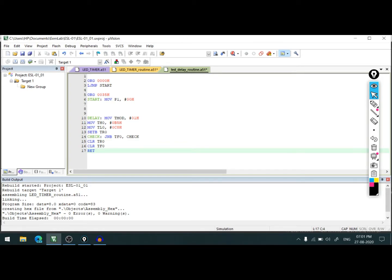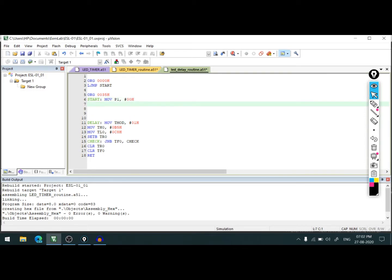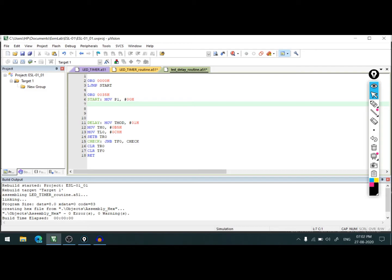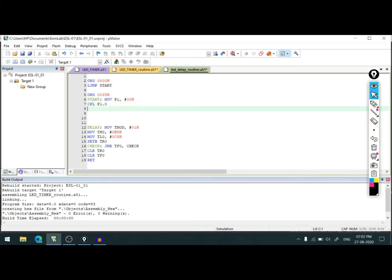Let's go into the main program. Here we declared our port as output port. What we need to do is complement the pin connected at pin P1.0. So we do CPL port 1 pin 0.